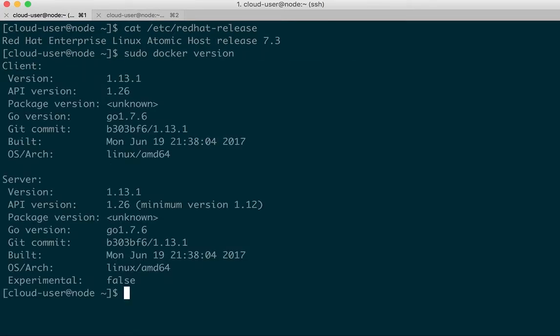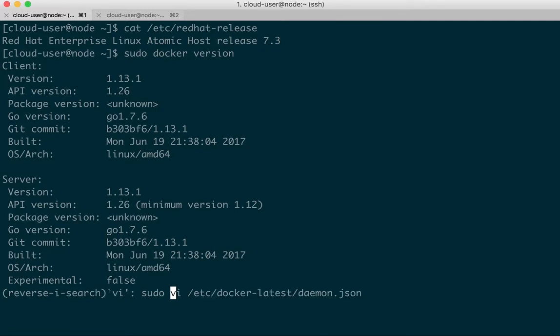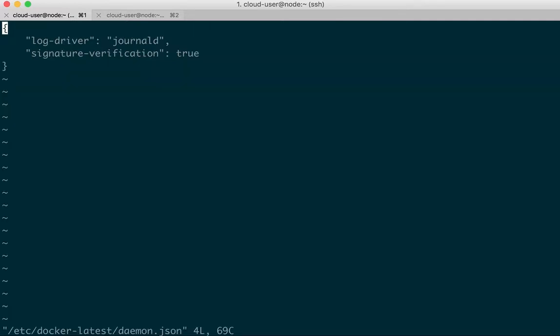We're using Docker version 1.13. This is the Docker latest package. We'll need to enable signature verification and restart the service.